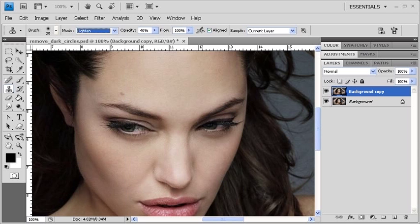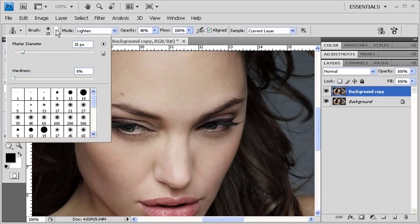Now because we selected the Lighten mode, the only areas that will be affected are those that are darker than the sampled area. Now let's adjust the Brush Size to about 25 pixels. Also make sure that the Hardness is at 0%. After you're finished setting the Master Diameter and the Hardness, let's get out of here by clicking on the Brush Arrow.